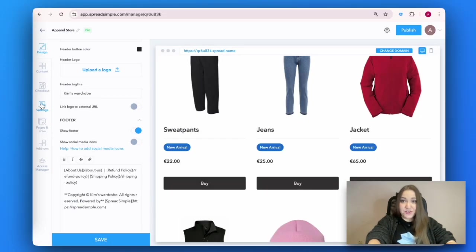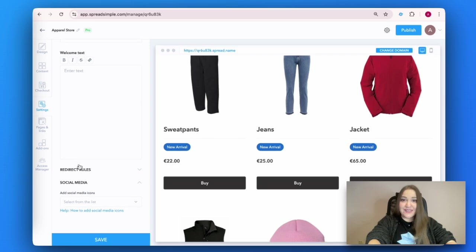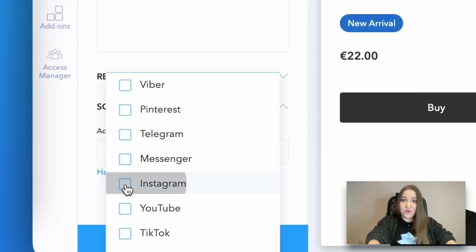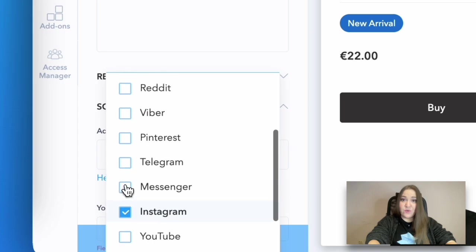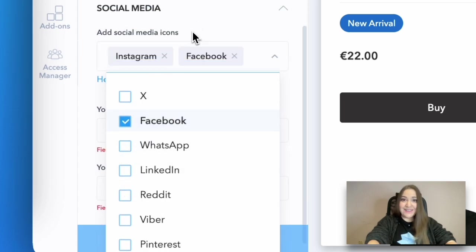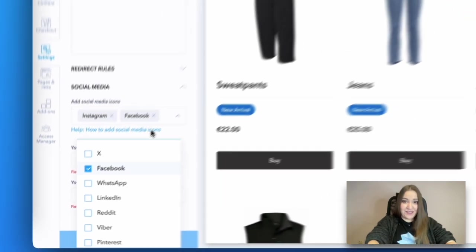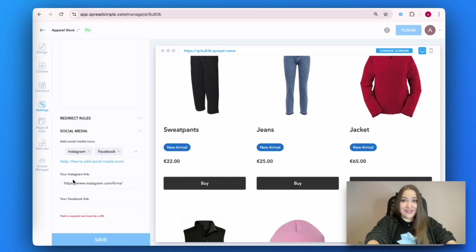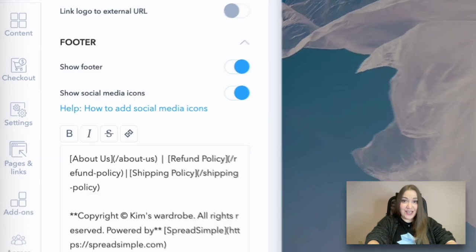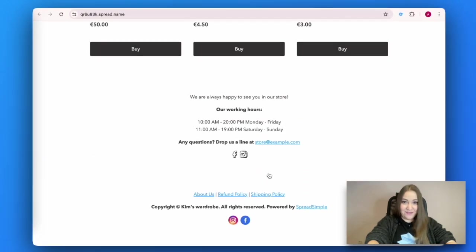To add your social media links, go to the Settings tab, click on the Social Media button, select the social media that you want to display on your website from the list, and add the links. Go back to the footer in the Design tab and switch on the toggle Show Social Media Icons. Don't forget to click on Save.